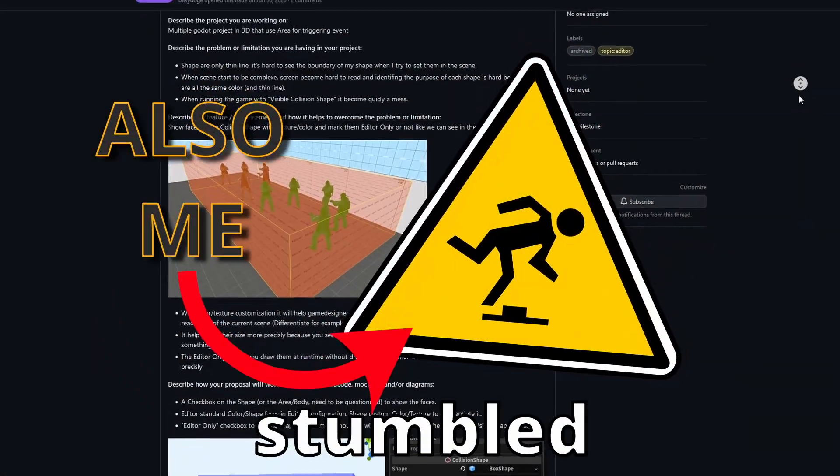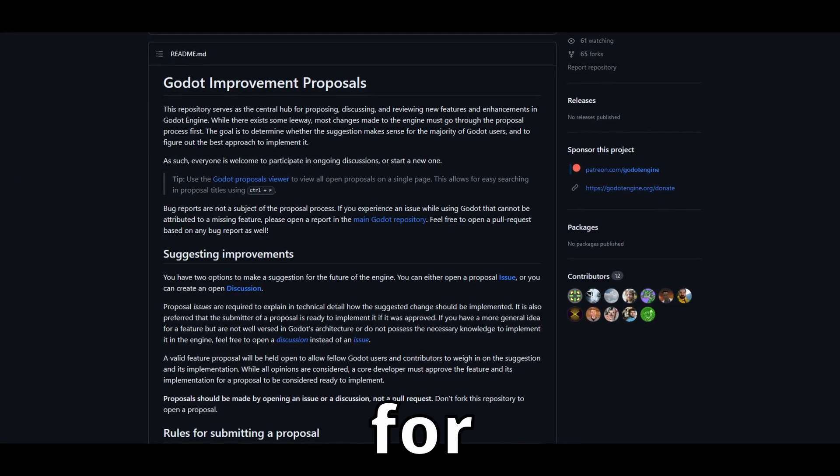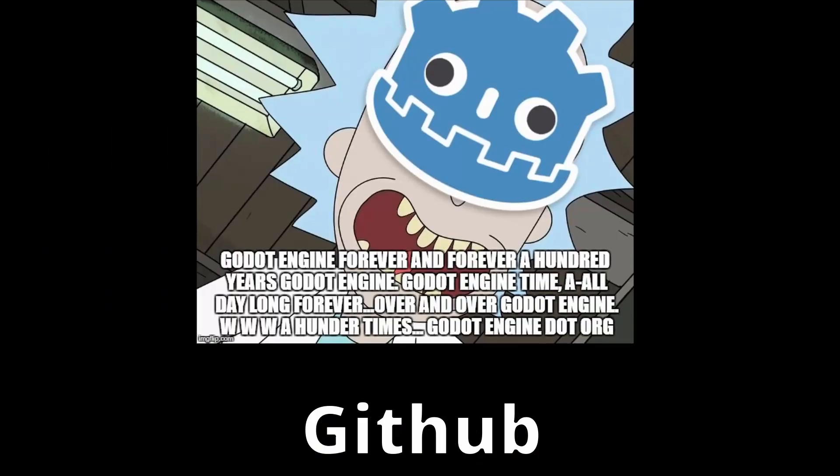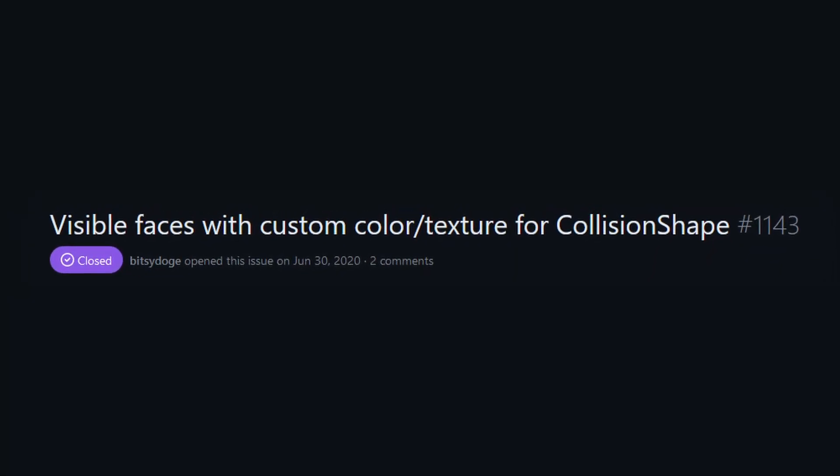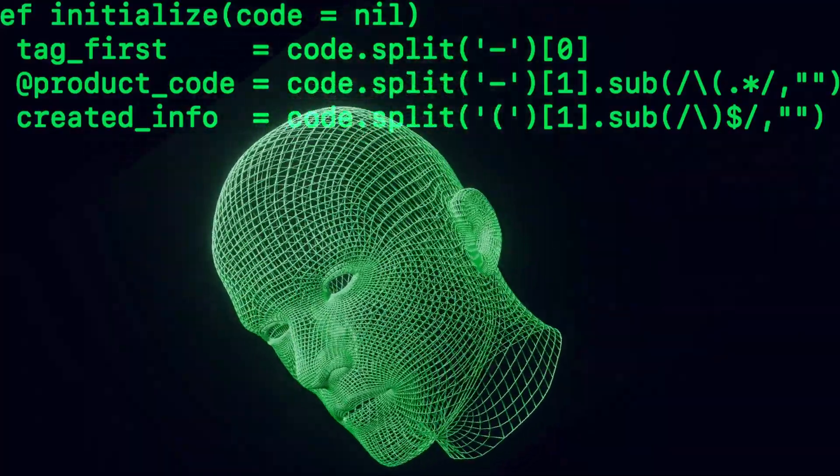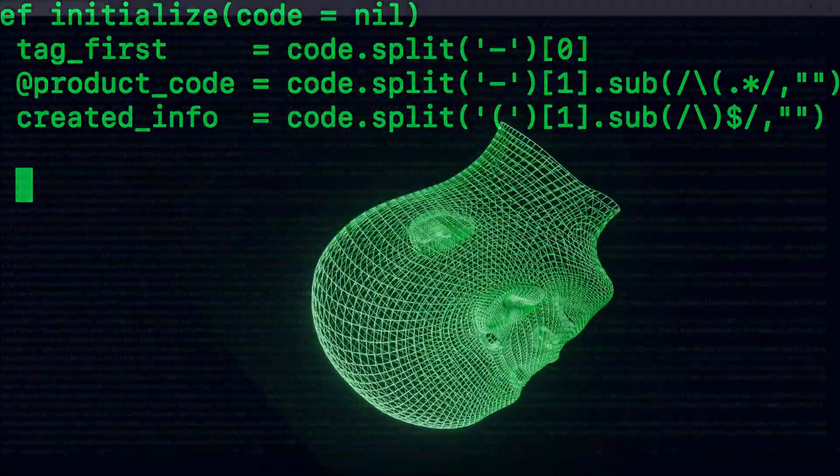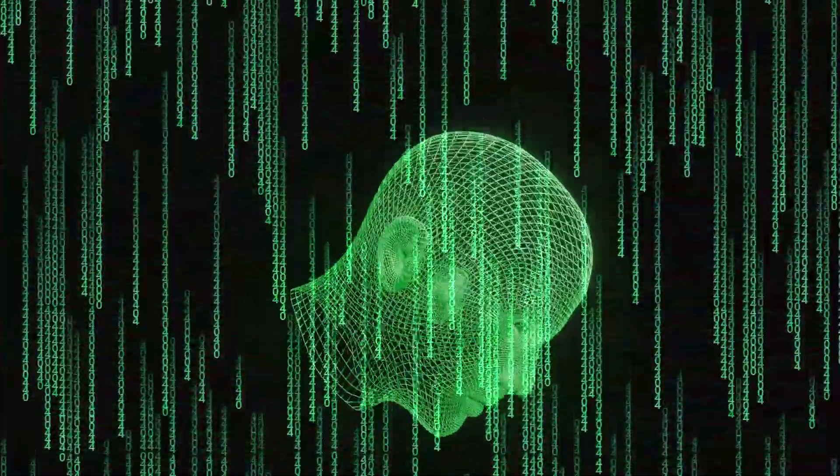I recently stumbled over this feature proposal for Godot on GitHub - colored collision shapes, looks pretty cool. So of course I recreated them in Godot with GDScript.